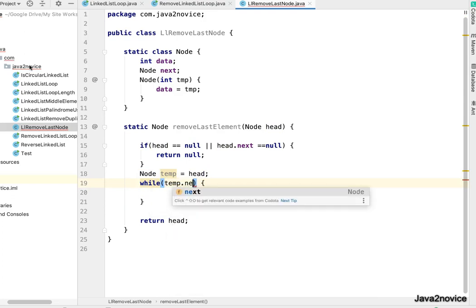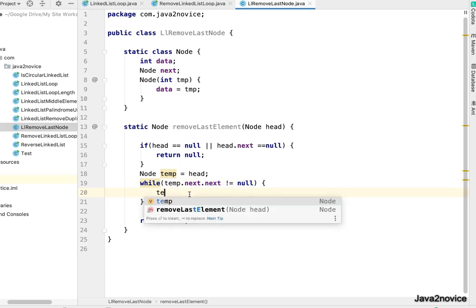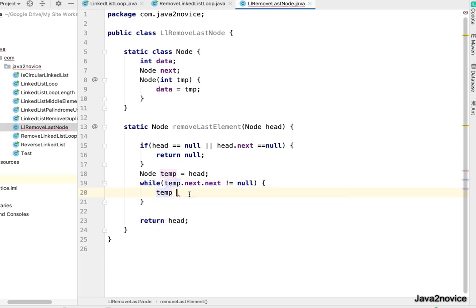Temp dot next dot next not equal to null. Till we meet this condition we'll iterate, and here temp equal to temp dot next.